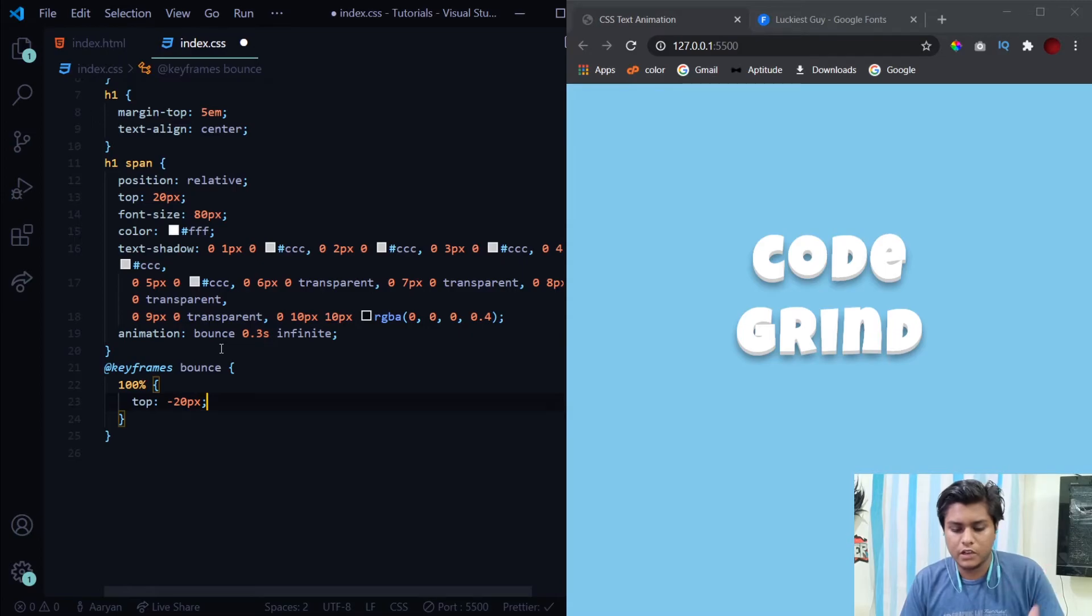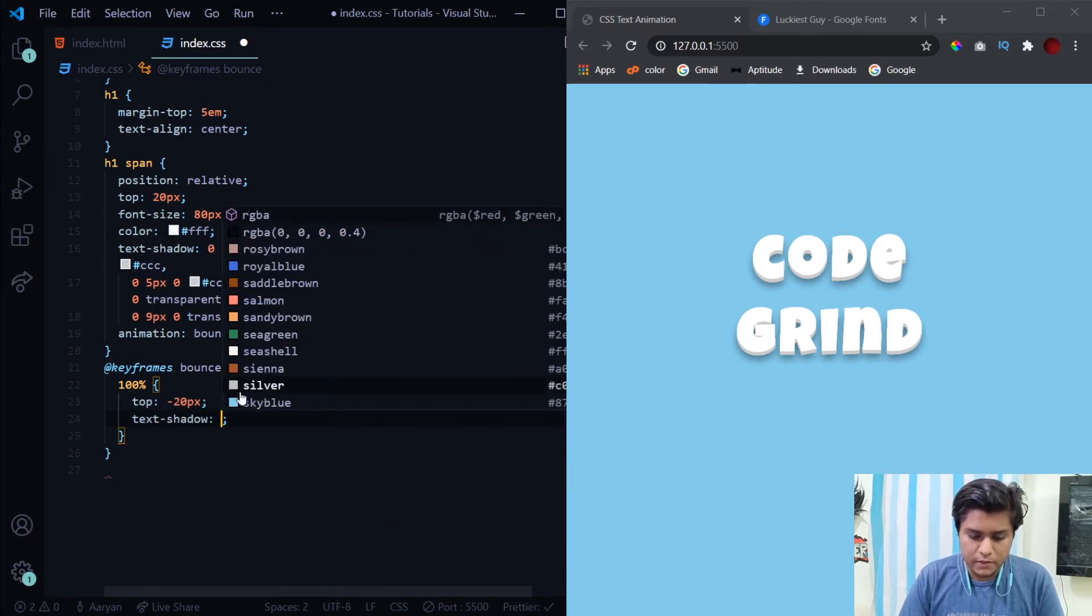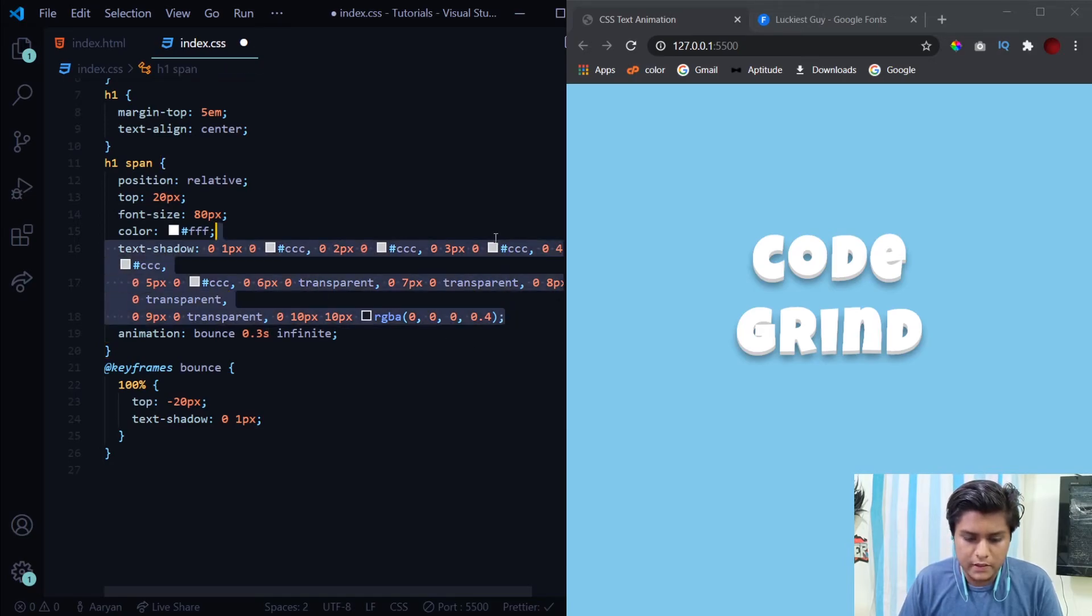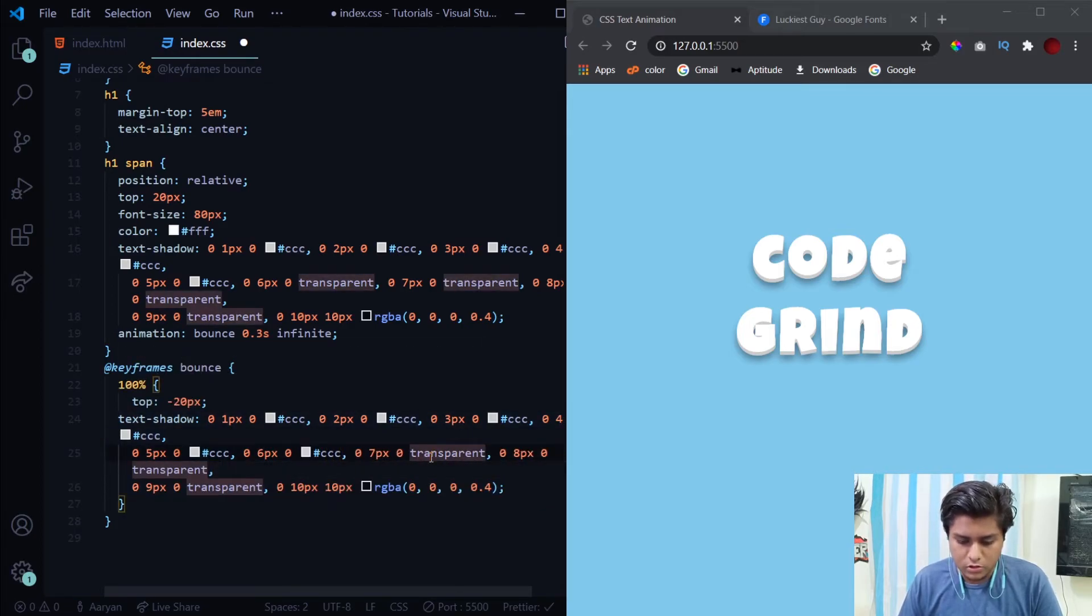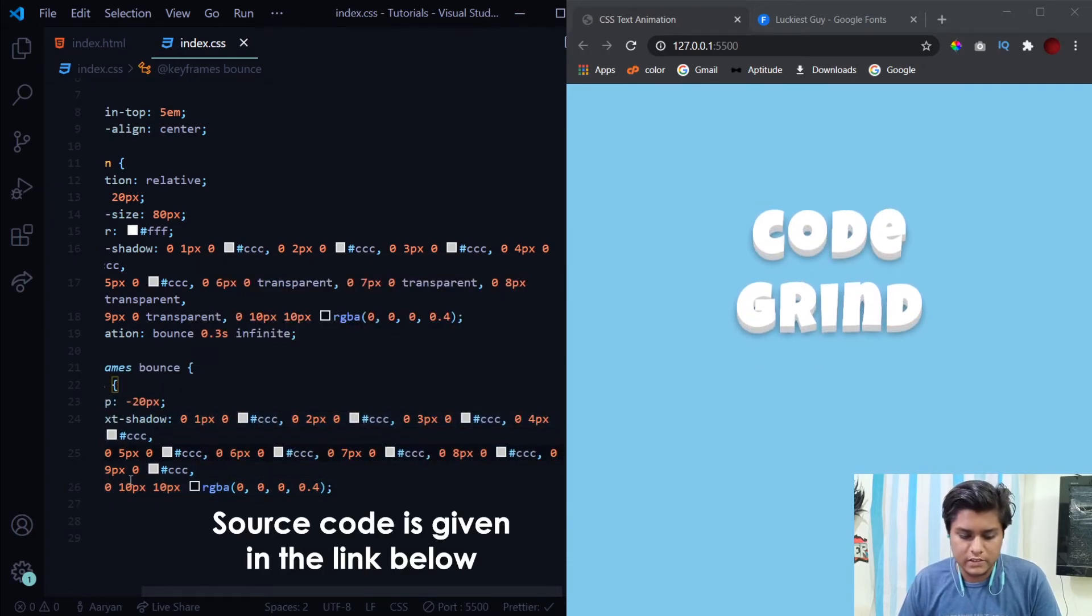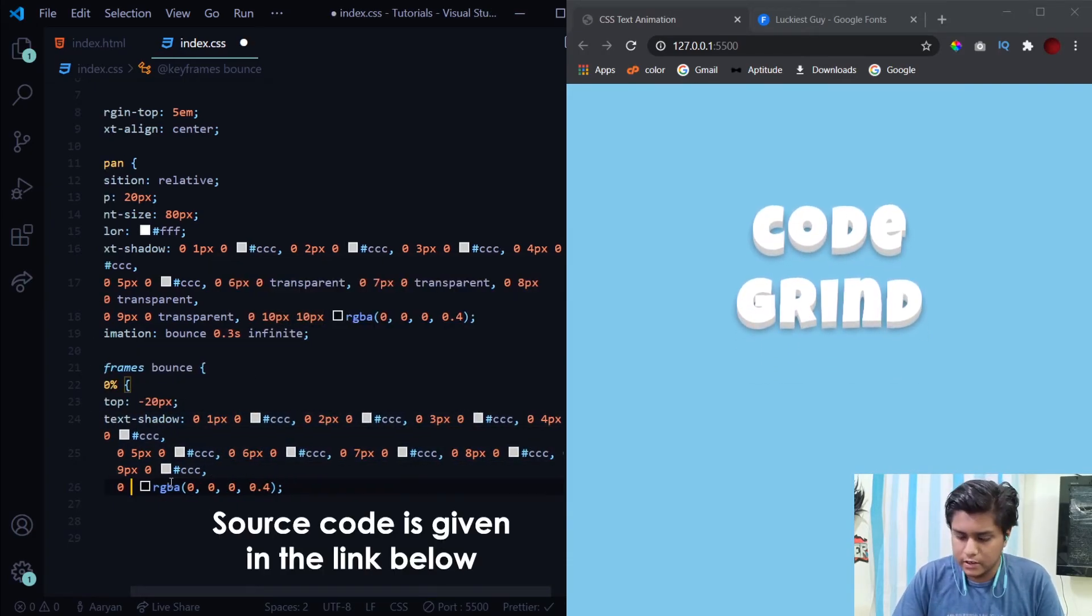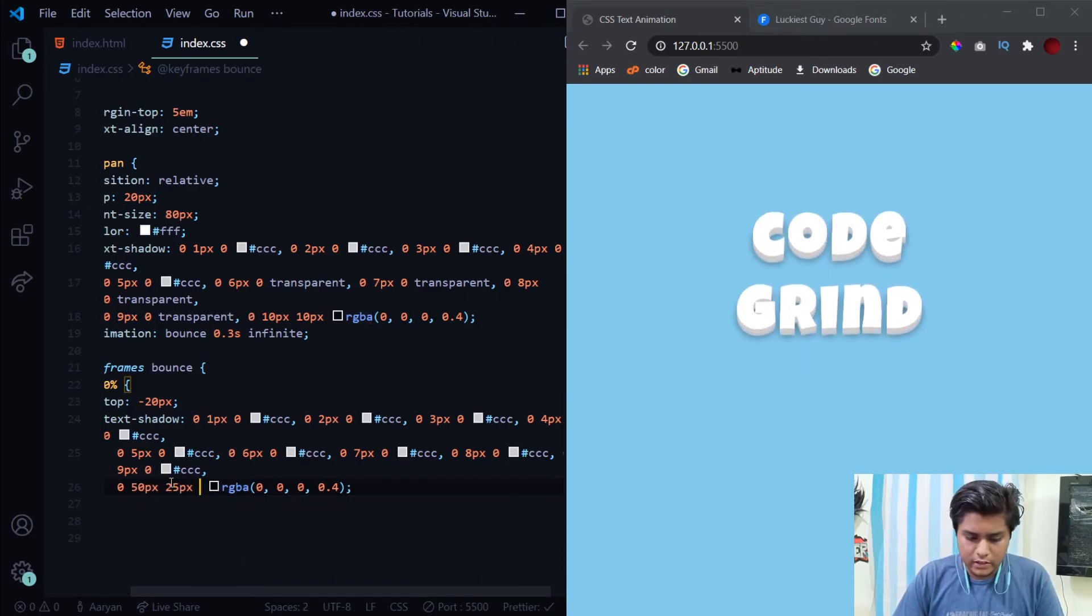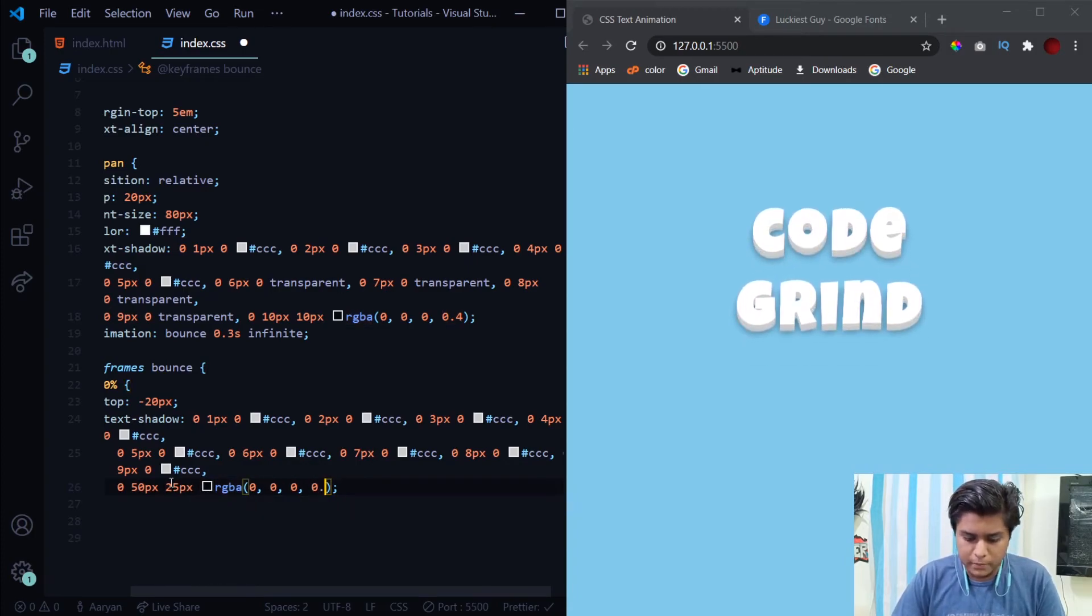We'll have its text shadow change as well. Let's copy this. Now for six pixels also it will remain CCC, for seven also. There won't be any transparency now, everything will have a color. Now at last this 10 pixel 10 pixel won't be the values in this case. At 100% it will be 50 pixels and 25 pixels, and this will change to 0.2, this blur of the black color.